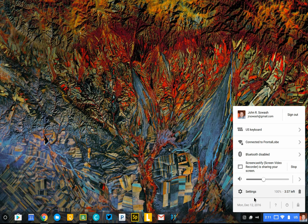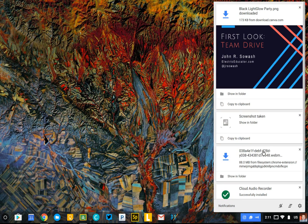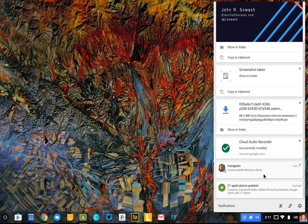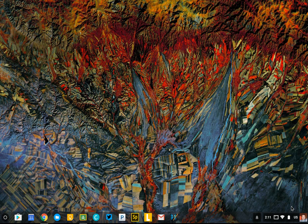Just to the left of the system tray is your notifications area. If you download a file or receive a notification from a website, your notifications will appear here. Click the three staircase icon to clear your notifications.